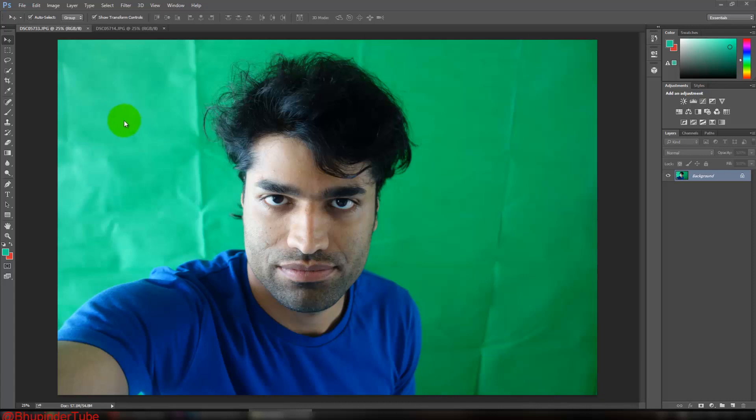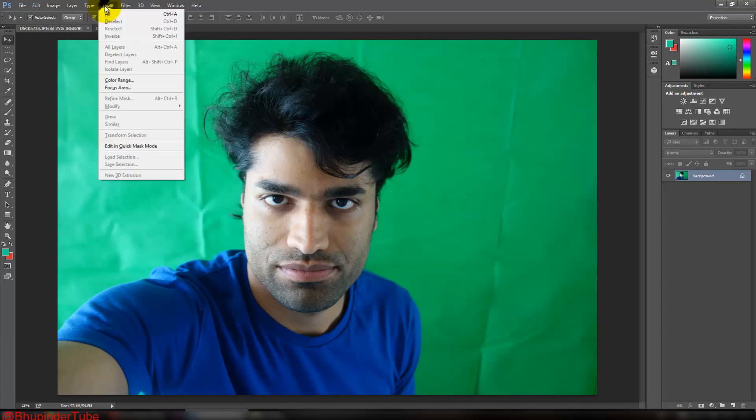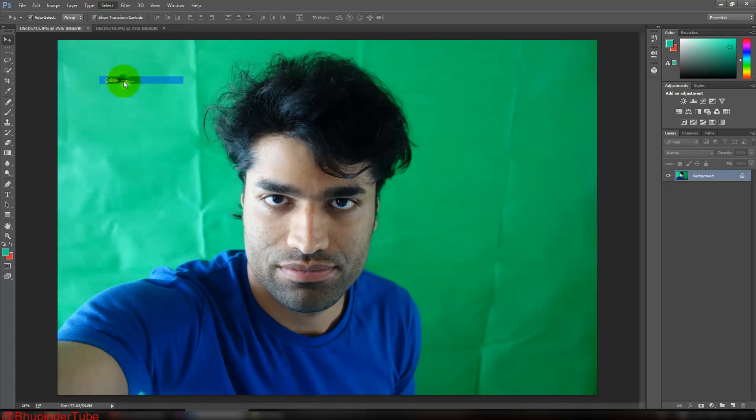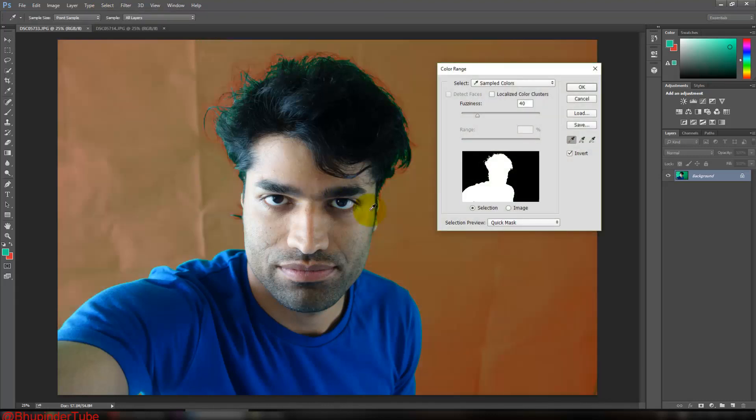Okay, the first thing you need to do is take a picture with a green background, of course. And then you have to go to Select and then click on Color Range. It automatically selects the picture.